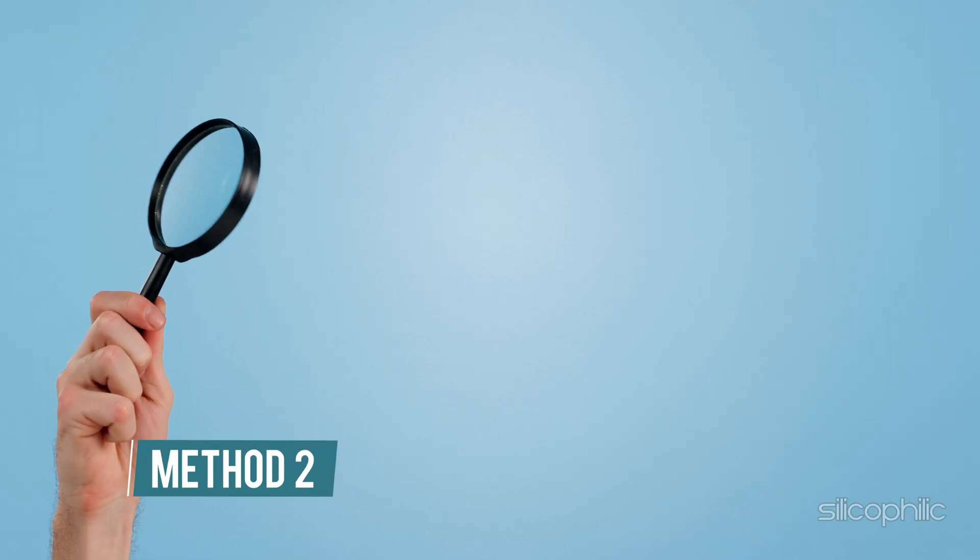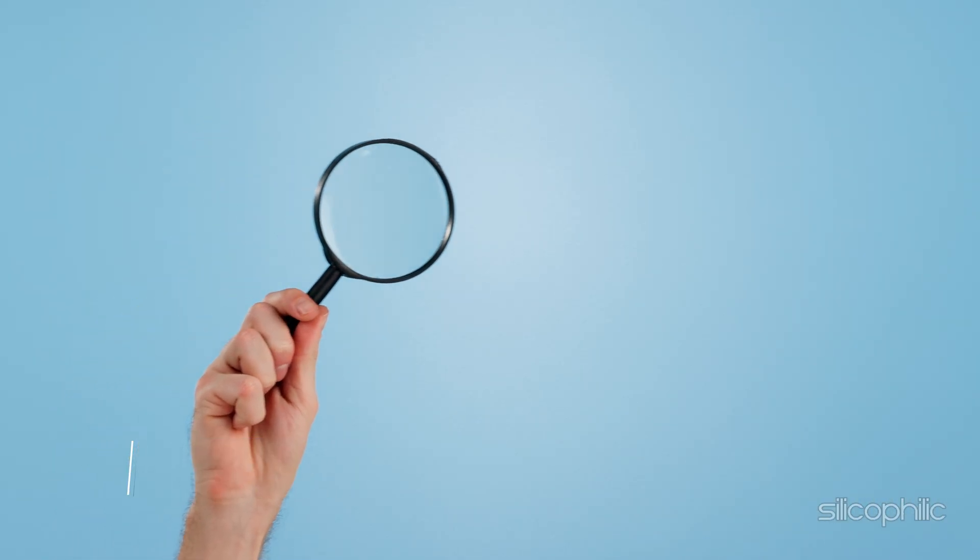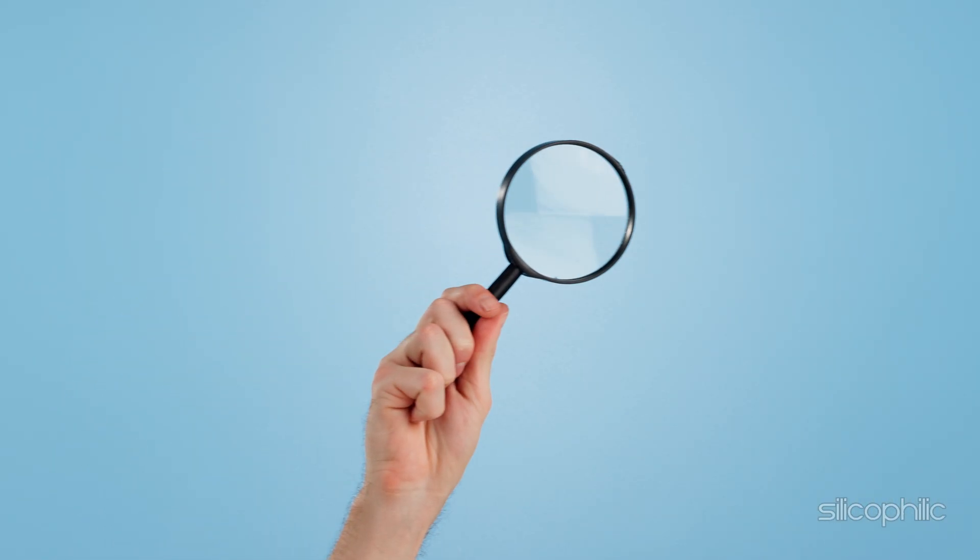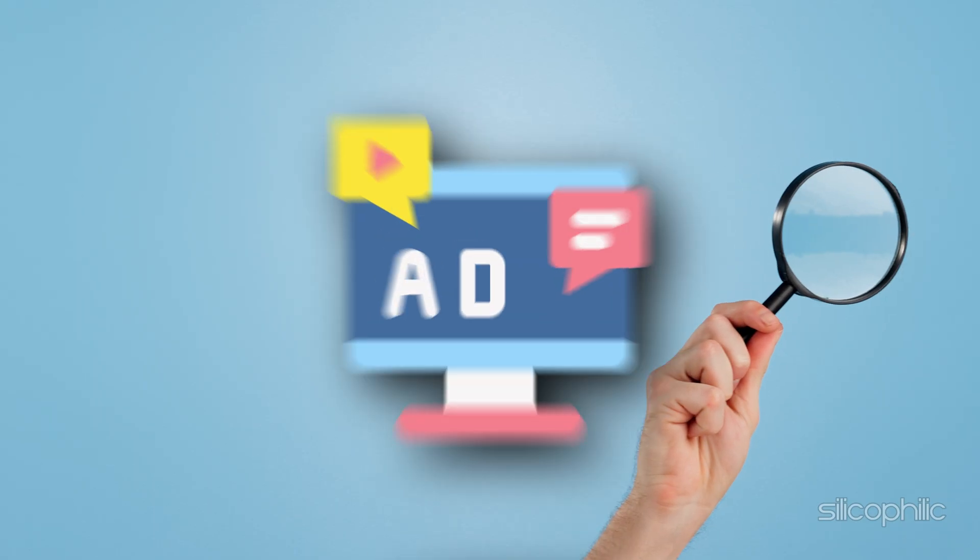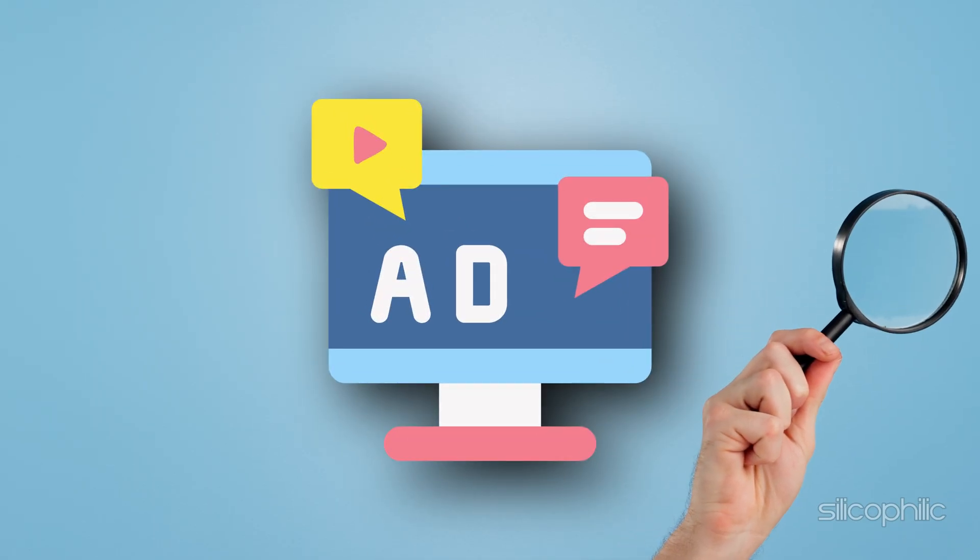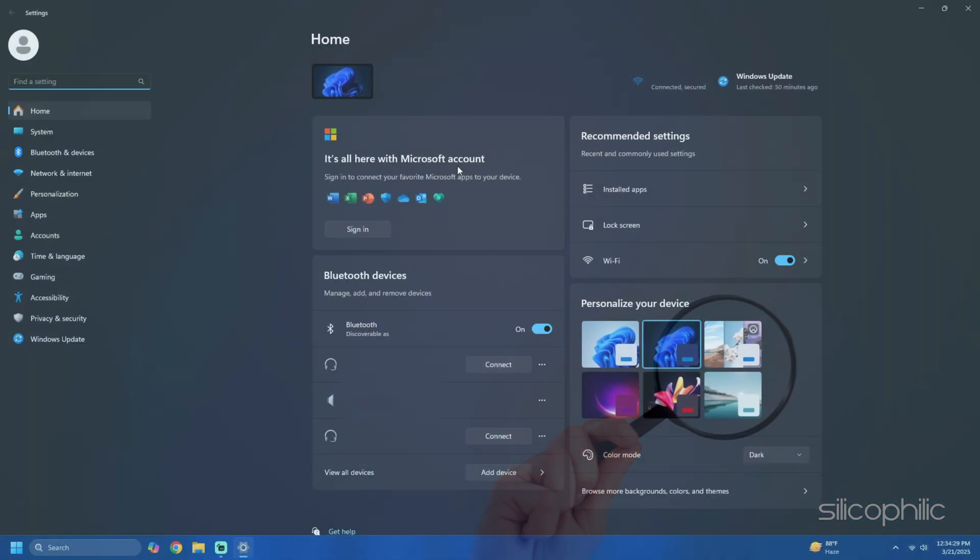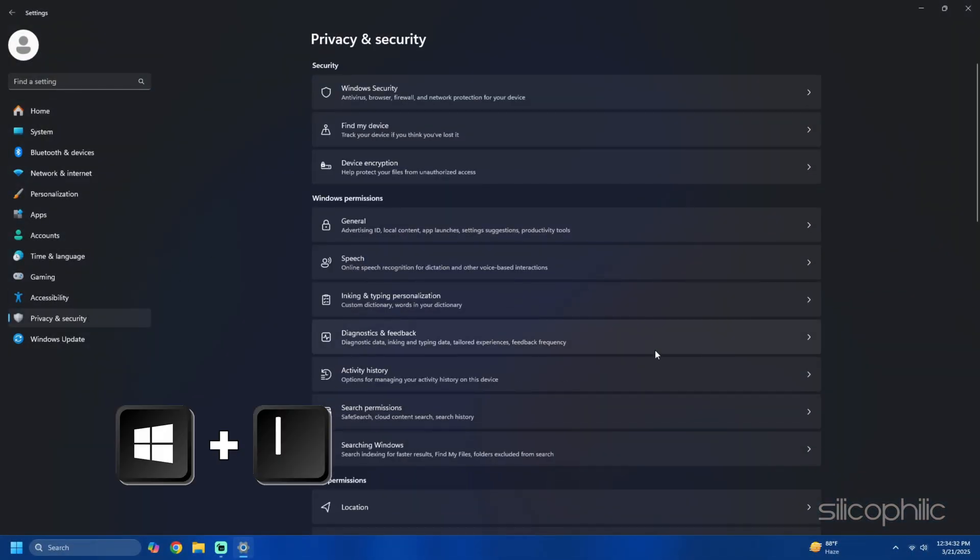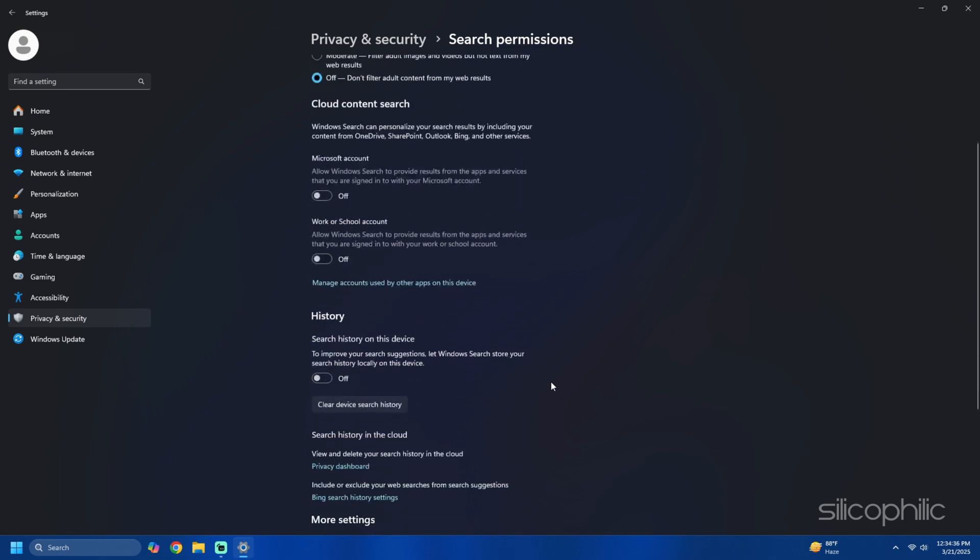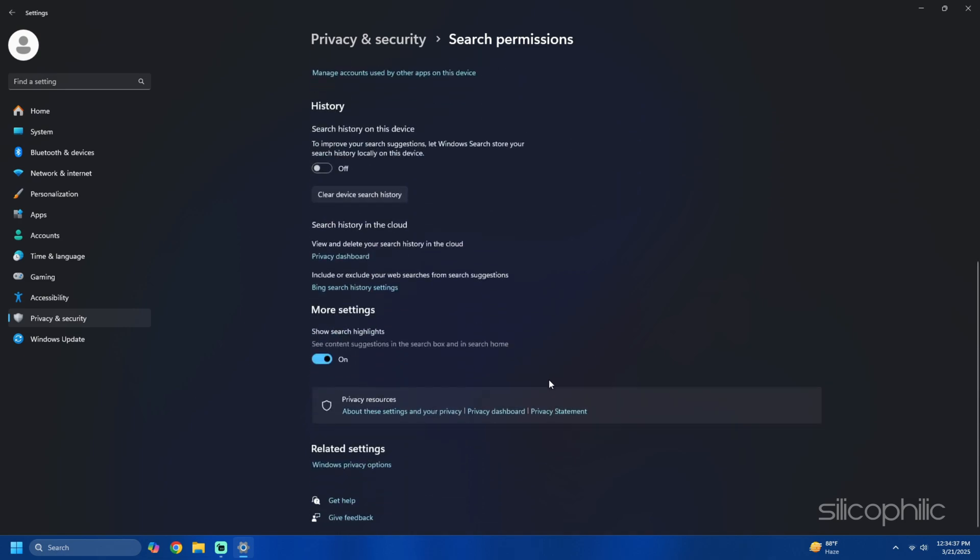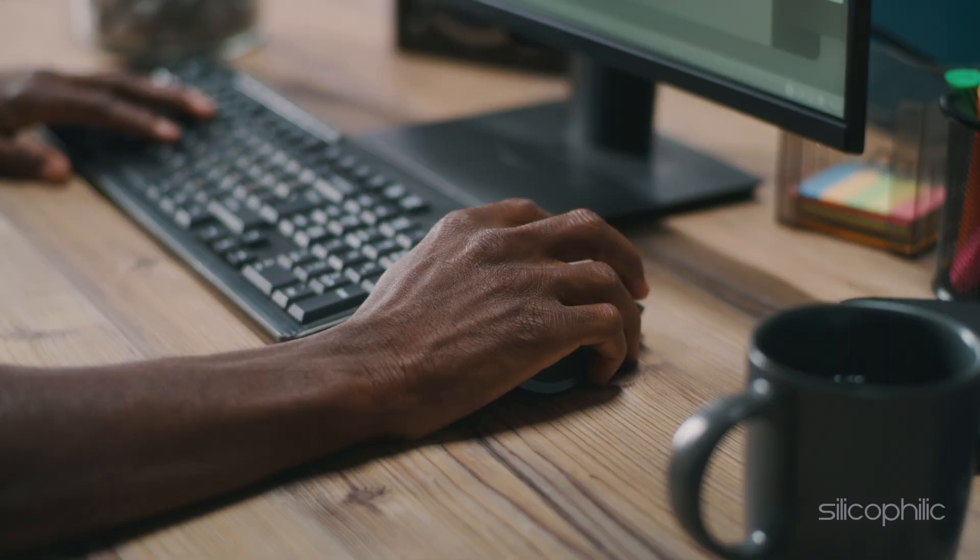Method 2: Stop ads from appearing in search. Search results might include ads for internet content or Microsoft products. Follow these steps to remove them. Press Win plus I to open the settings app, then go to privacy and security then select search permissions. Under the mode settings section toggle off show search highlights.